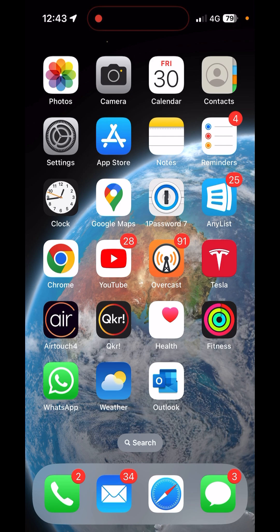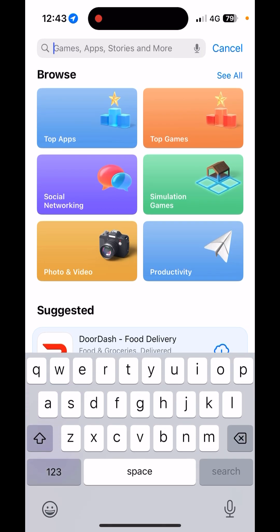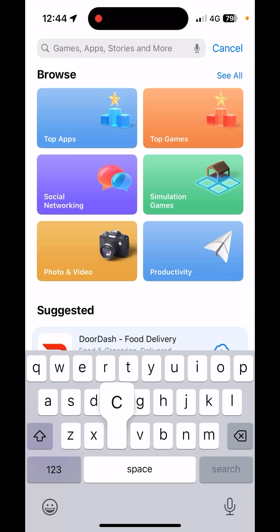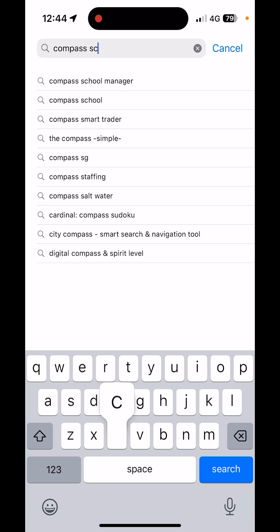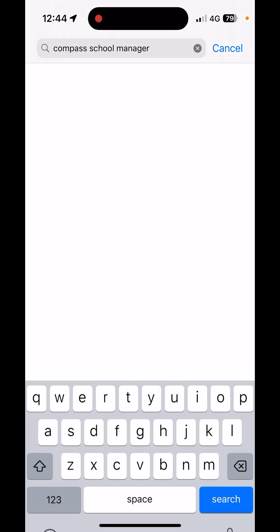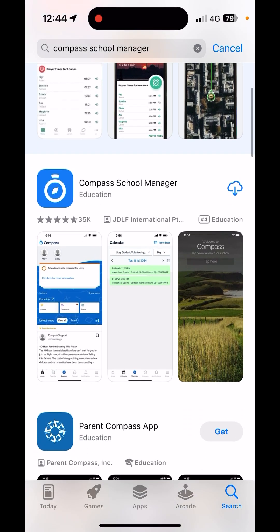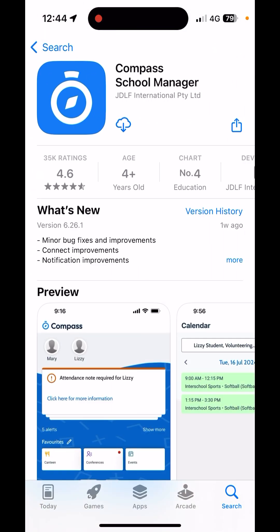In this video, I'm going to show you how to get the Compass app on your phone. To get the app, you will open your App Store or Google Play Store and search for Compass School Manager. You want to get the one that has the blue icon and download that one for free.